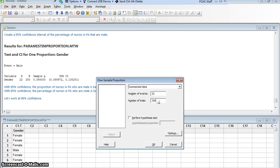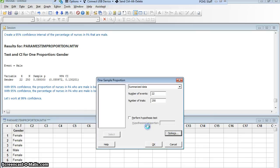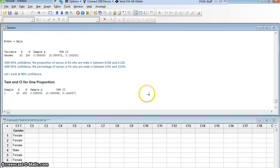And then I wanted to work at 99% confidence this time. So let's click options and change that 95 to a 99. I won't change this. I want that to be not equal. I'm still going to use the exact method and say OK.